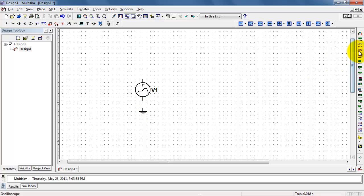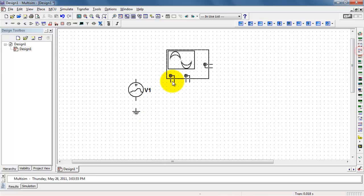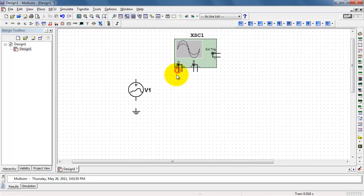Next, let me place a ground and a two-channel oscilloscope so we can take a look at the waveform that we've created.